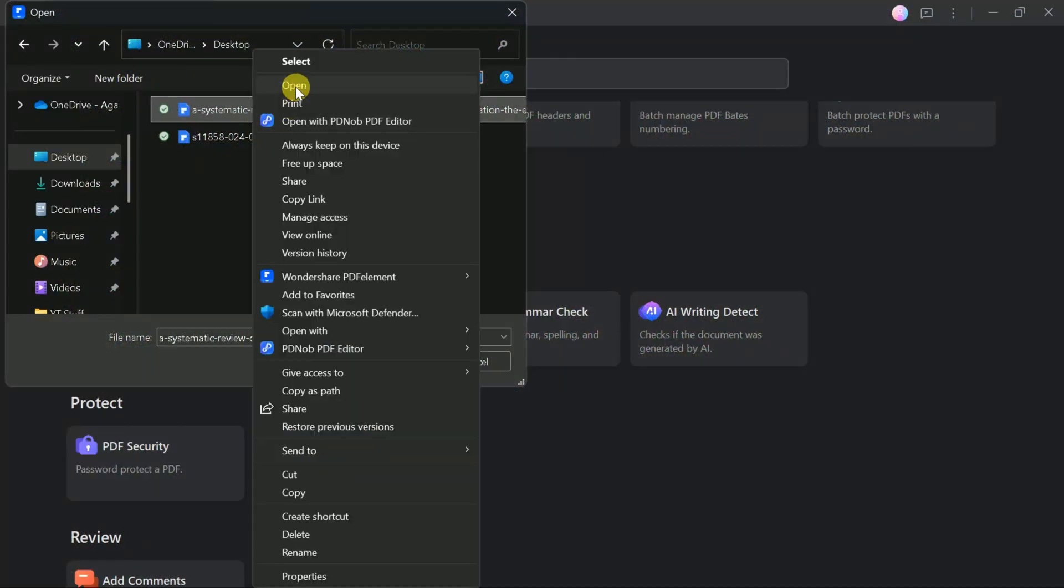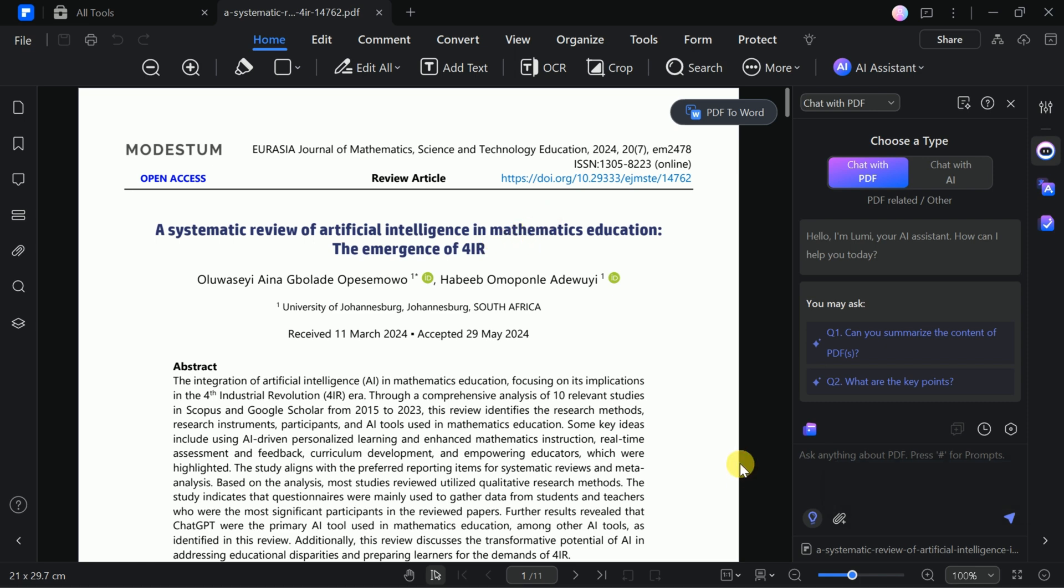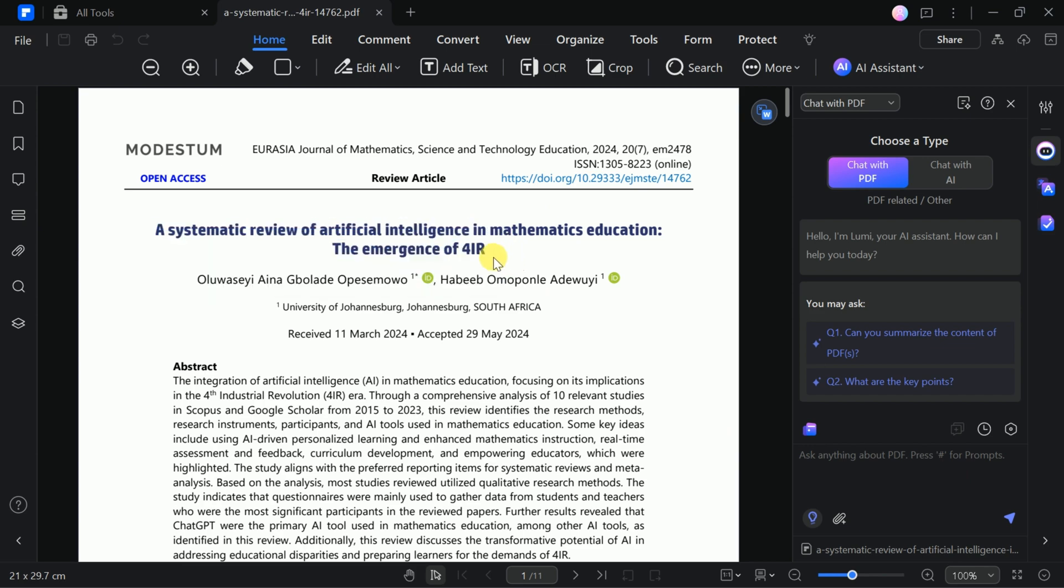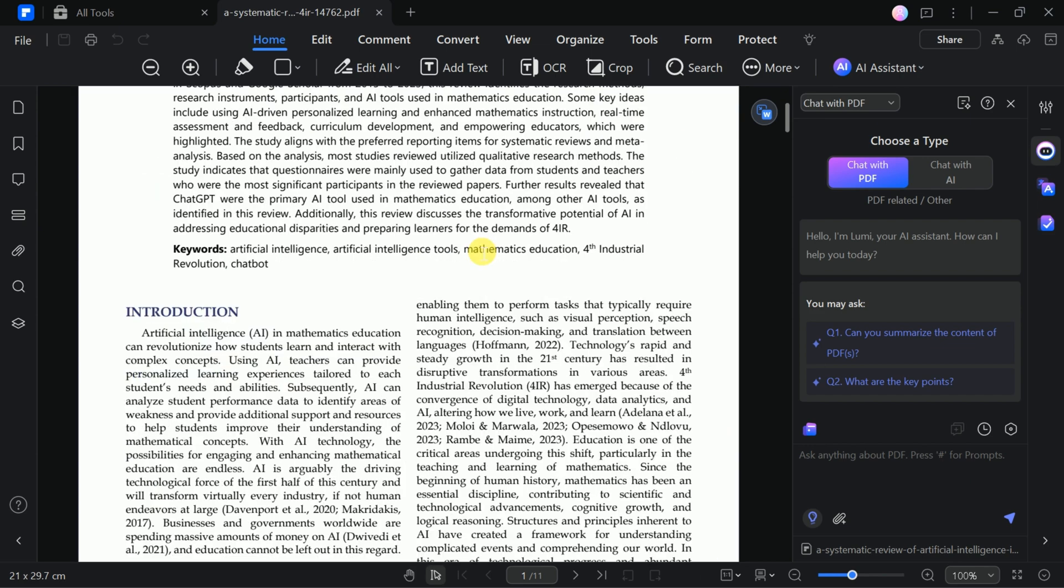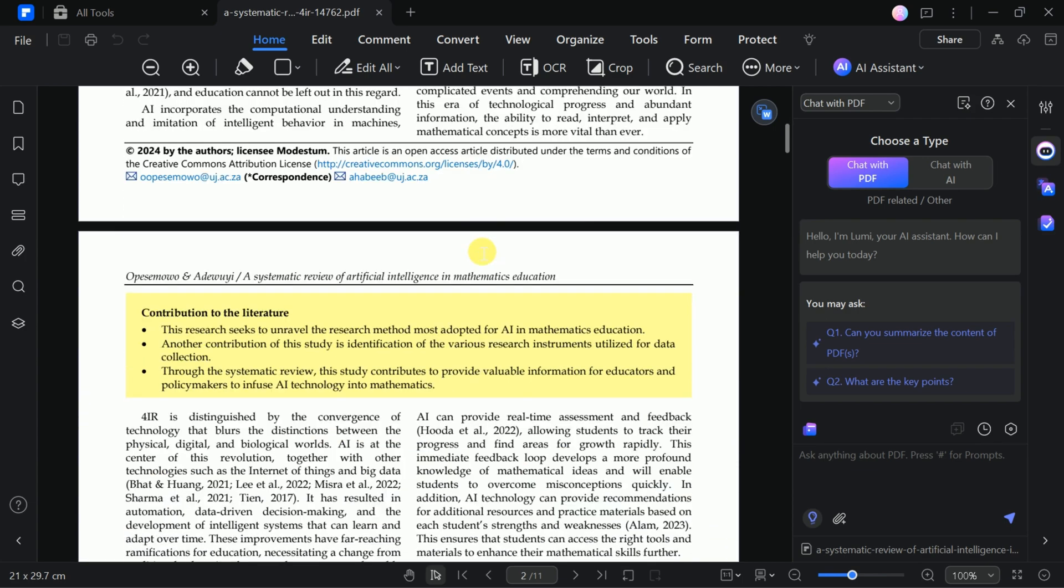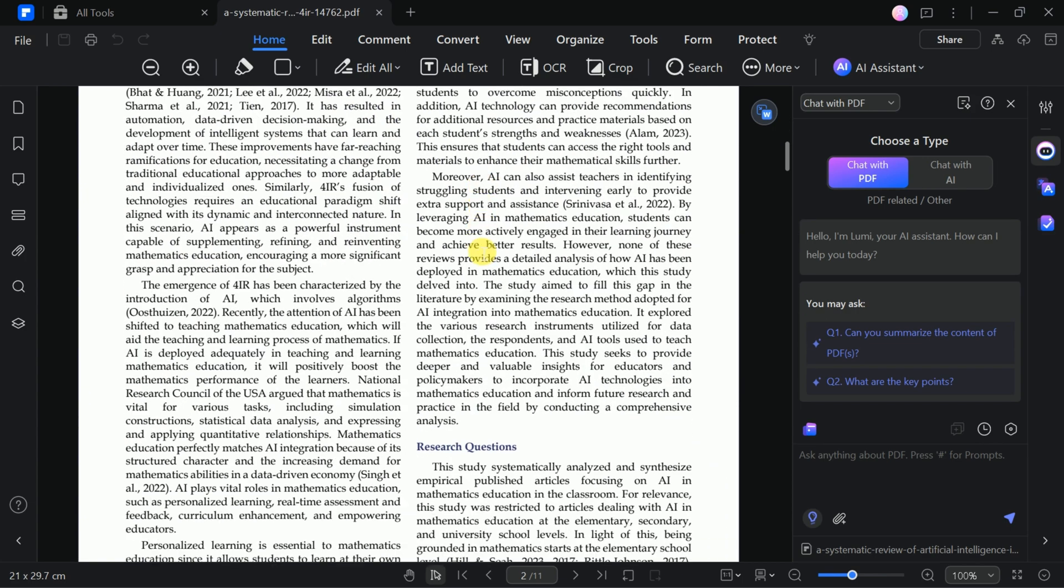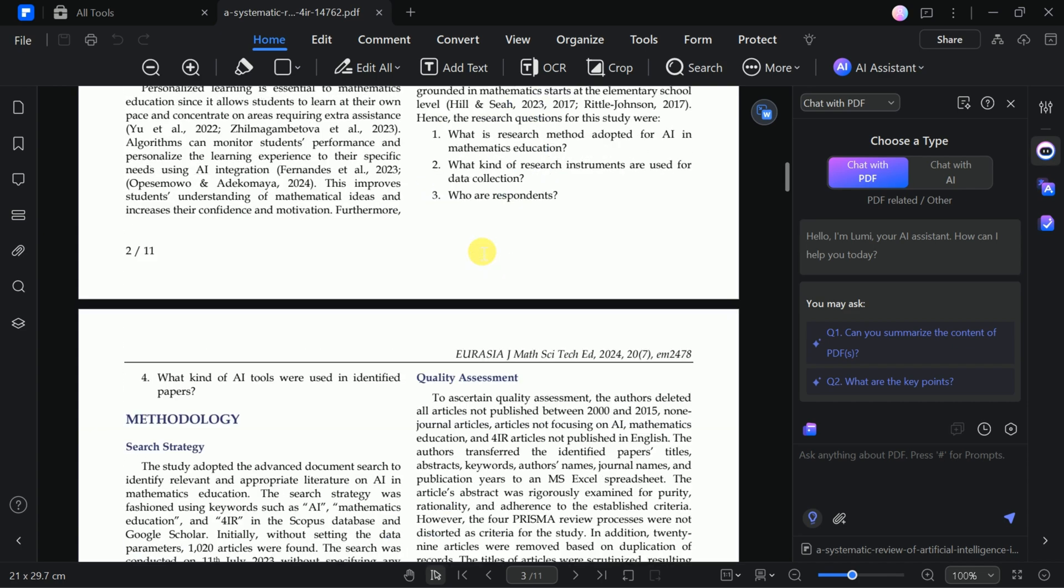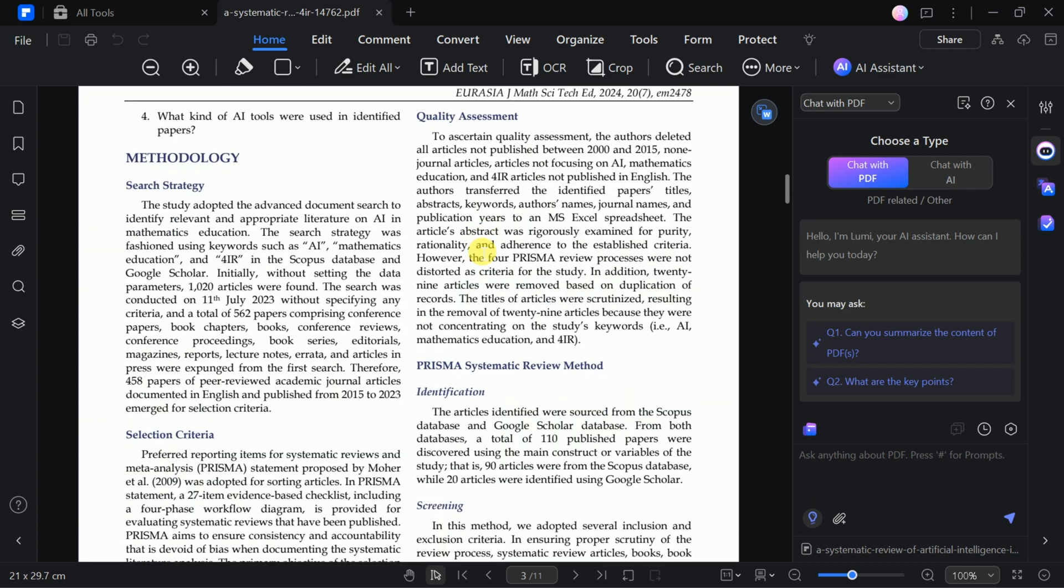It's quite a lengthy paper, and now we want to convert it into a stunning presentation. This paper discusses a systematic review of artificial intelligence in mathematics education. The paper is absolutely lengthy, and if we were to manually convert it into a presentation, it would surely take a considerable amount of time.